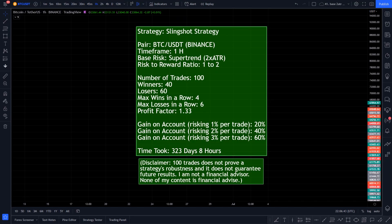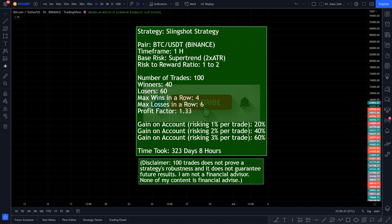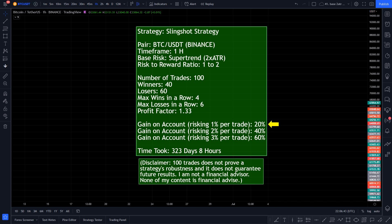And the results are in! If you want to see more content like this, don't forget to drop a like, subscribe if you haven't already and turn on the notification bell so you won't miss any of my upcoming videos! After 100 trades on the Bitcoin USDT 1 hour chart with the Slingshot Strategy, we had 40 winners and 60 losers. With the 1 to 2 risk-to-reward ratio this brings us to a total of 20% gain on the account, risking 1% per trade. Max wins in a row was 4, and max losses in a row was 6. Time took to complete the 100 trades was 323 days and 8 hours.